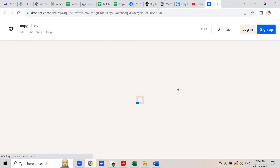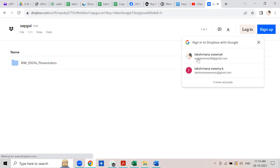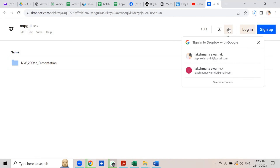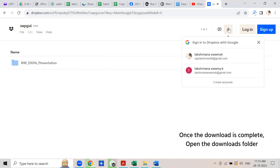It will take you to my Dropbox, where you can download the SAP GUI program. GUI stands for Graphical User Interface, and this Graphical User Interface is necessary to access the server online and to do your practice.